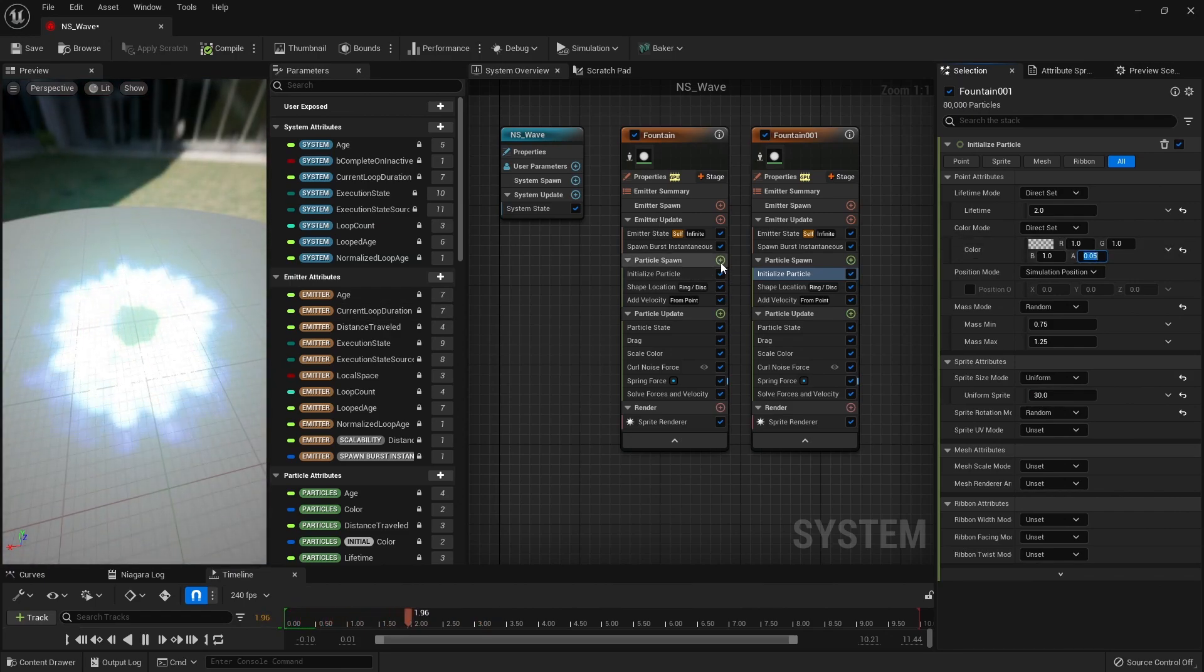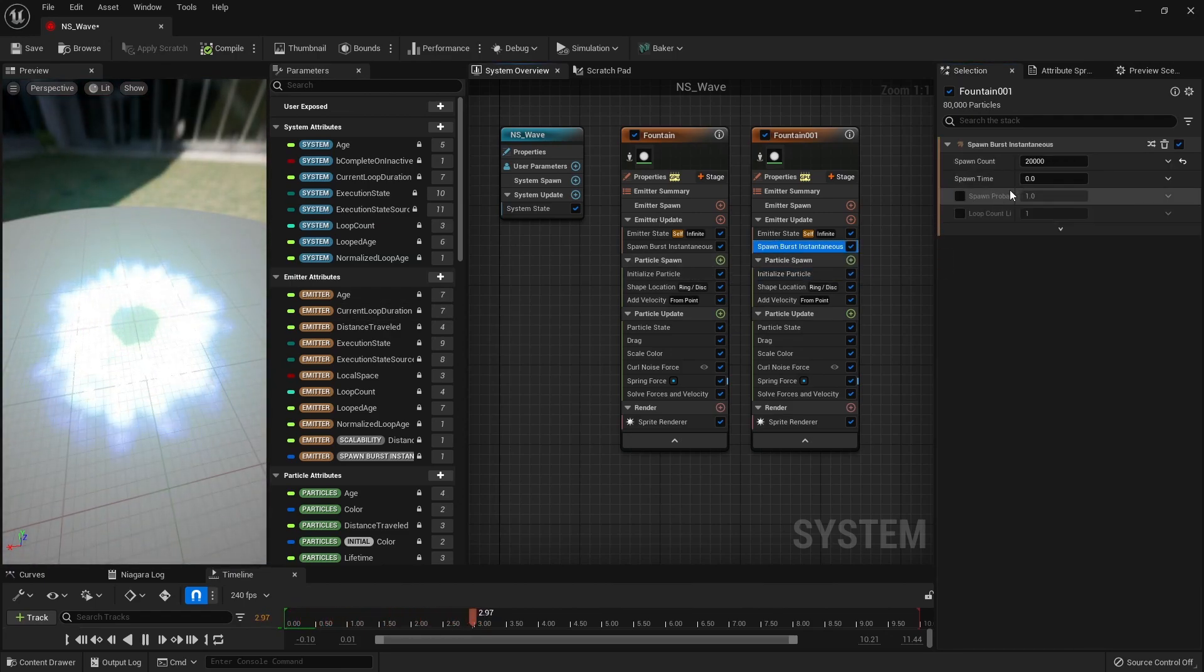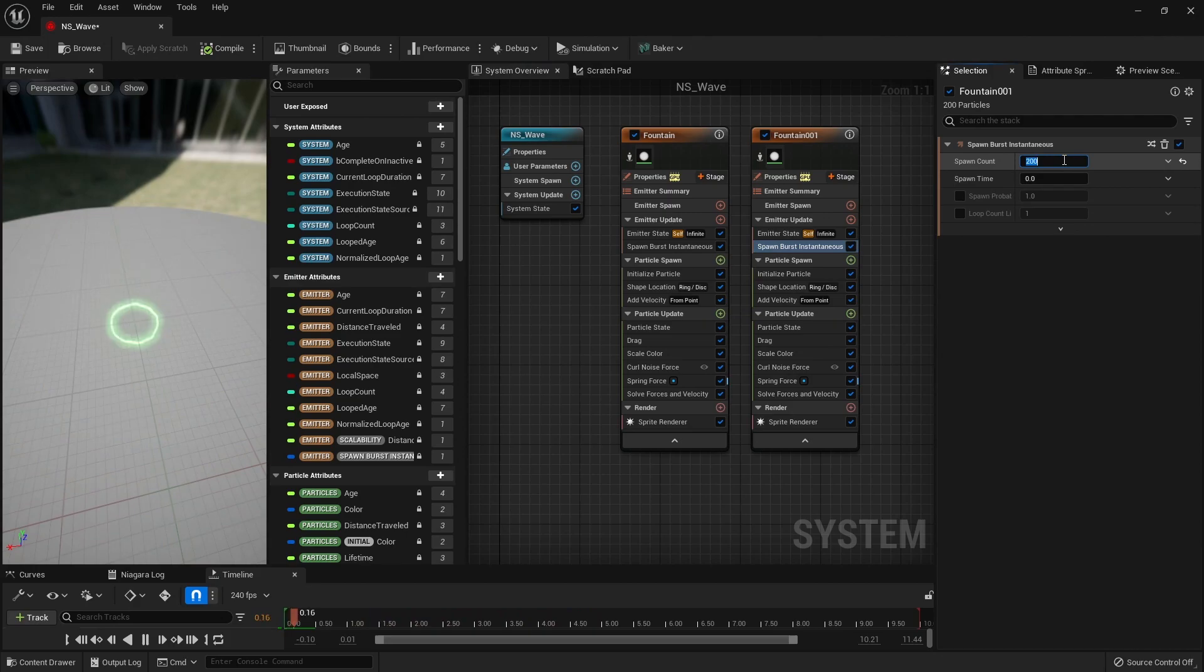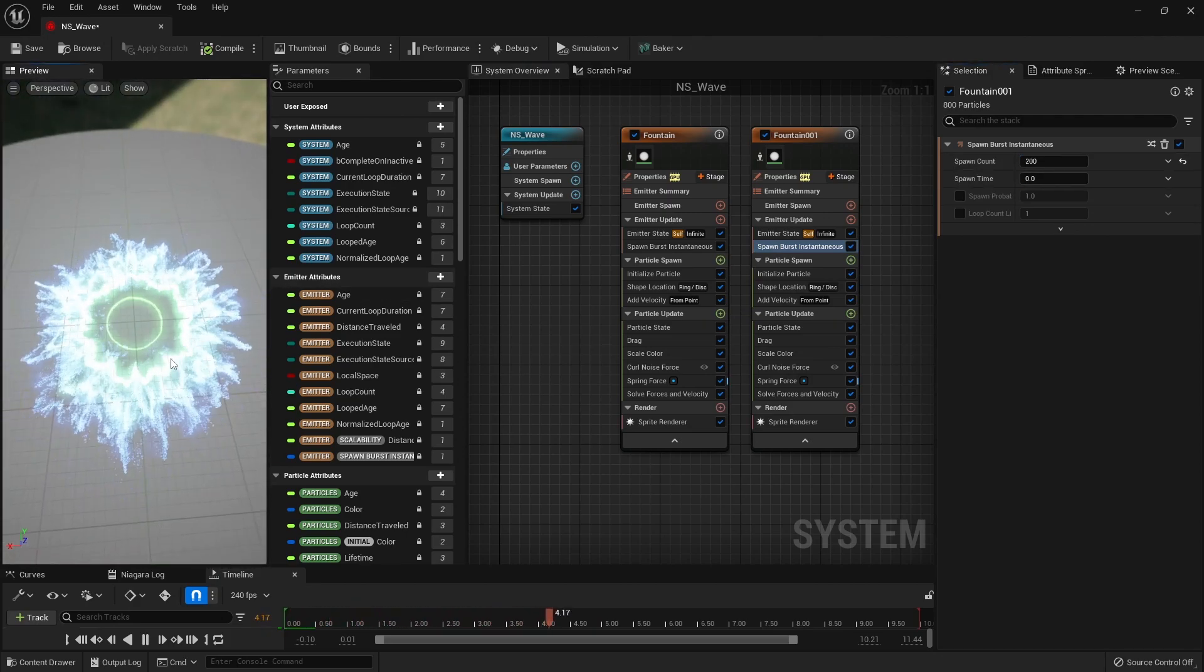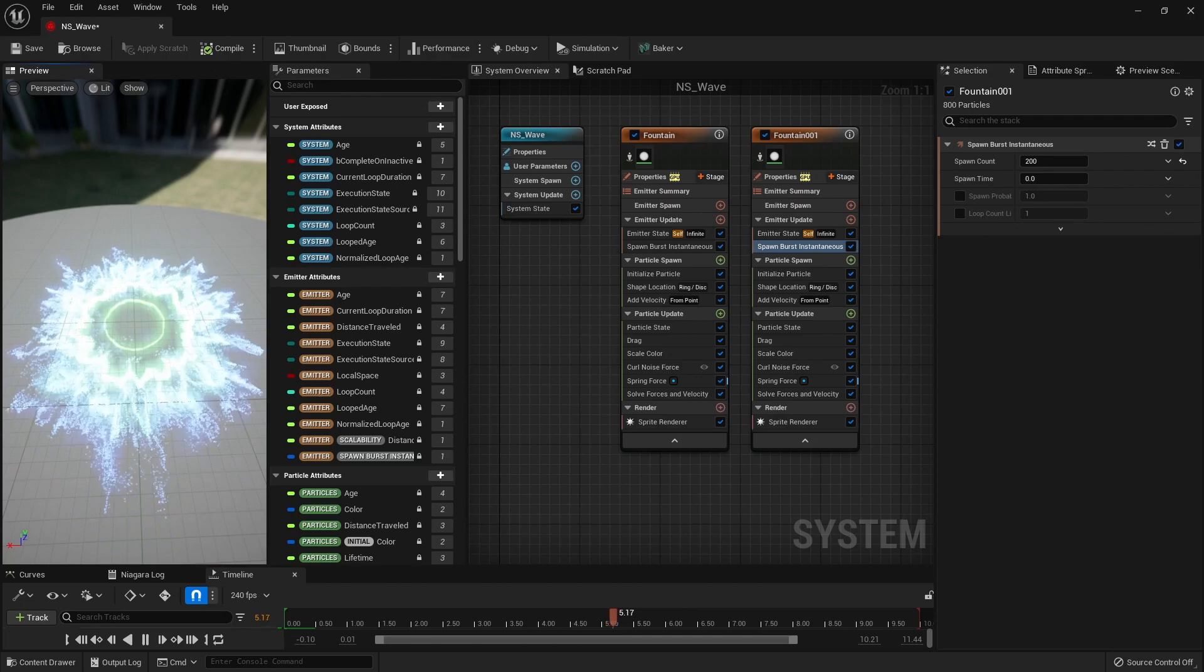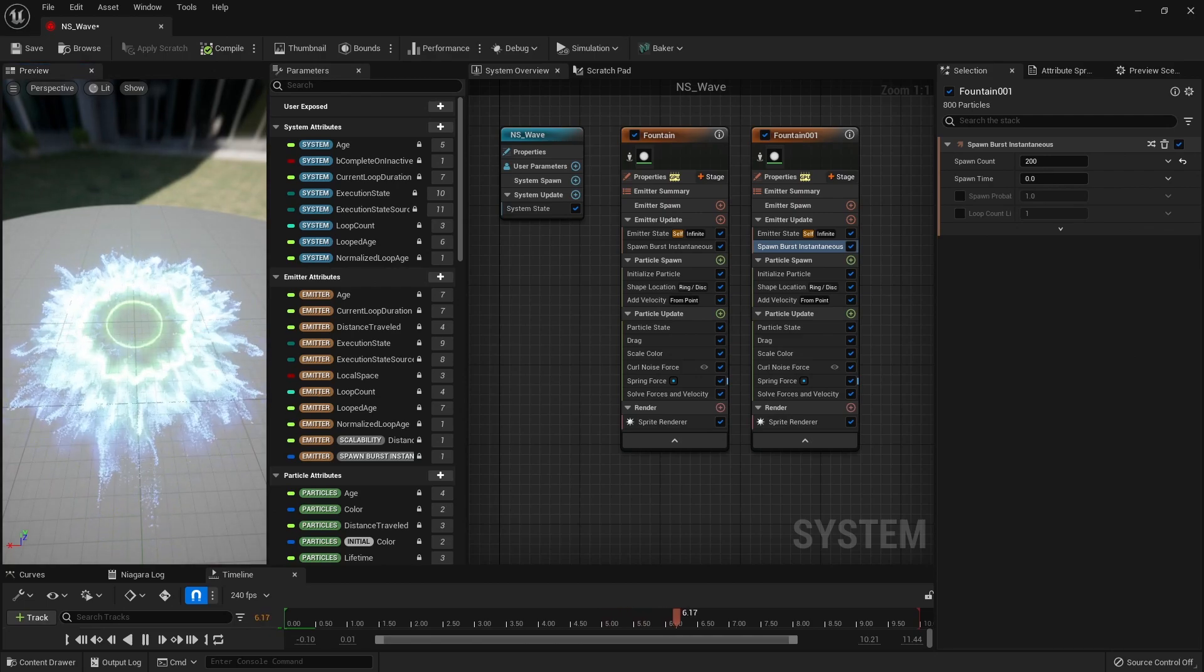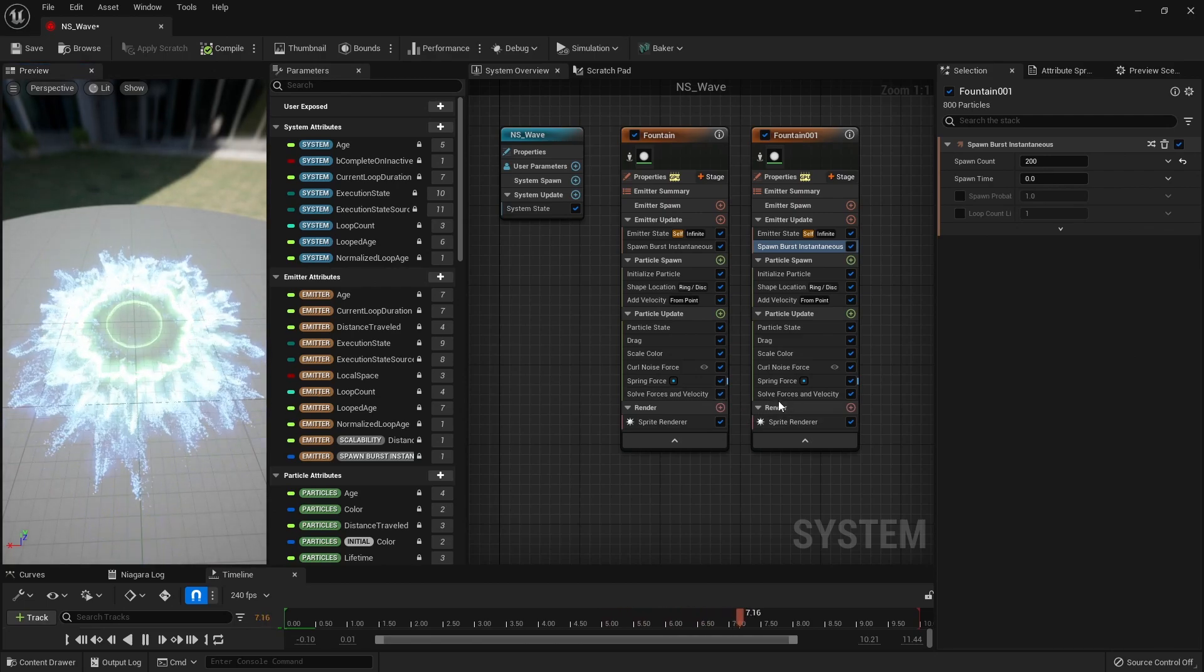Then, we also significantly reduce the spawn count in Spawn Burst Instantaneous to make the surroundings of the particles generated from the previous emitter glow faintly.